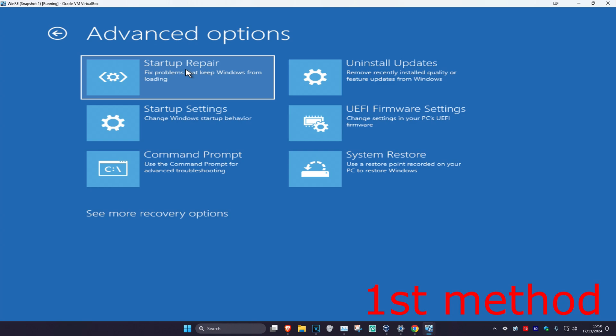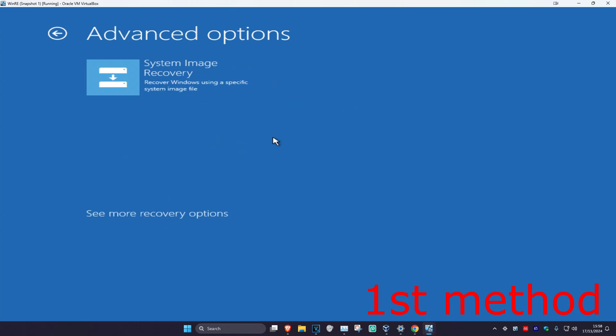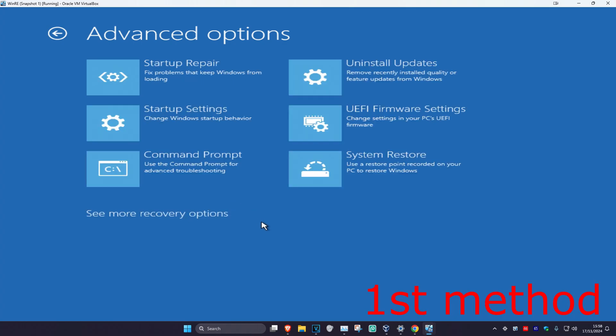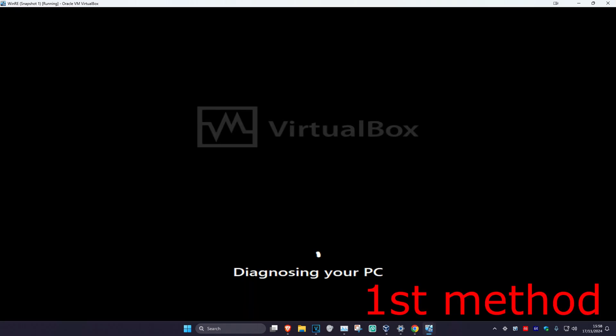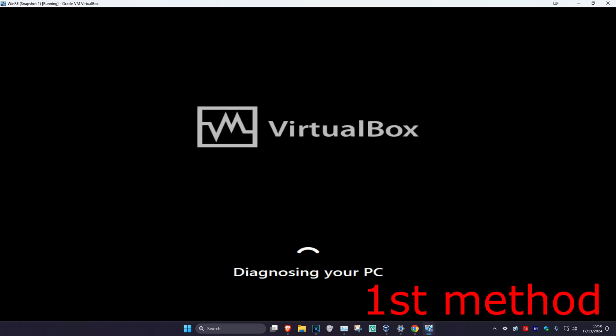If you do not see Startup Repair, you want to click on See More Recovery Options and then it should appear right here. So you want to click on Startup Repair. It's now going to diagnose your PC — wait for this to load.